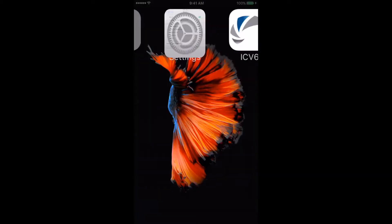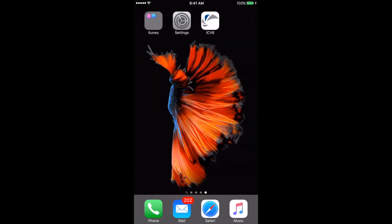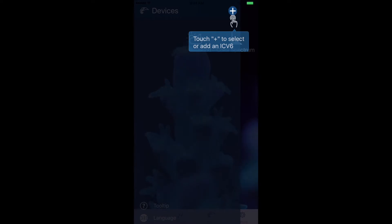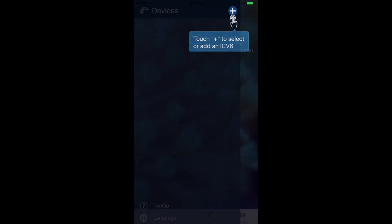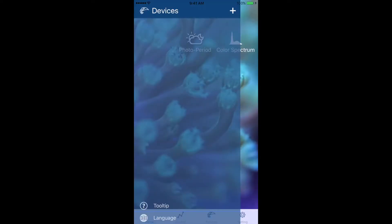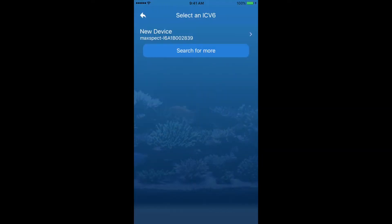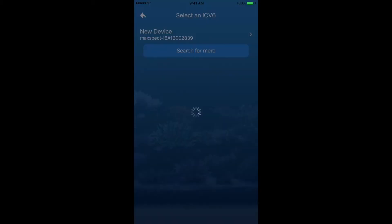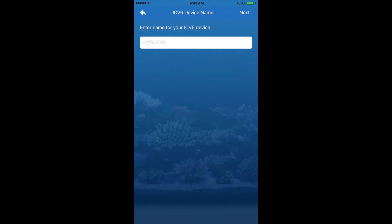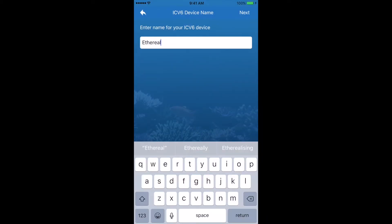Head back to your home screen and open the MaxSpec app. Next we'll connect the ICV6 device to the app by pressing the plus sign in the top right-hand corner. The app lists the ICV6 devices available to connect to, so select the new device. You'll then need to name the ICV6 unit — in this case I'm naming it Ethereum.